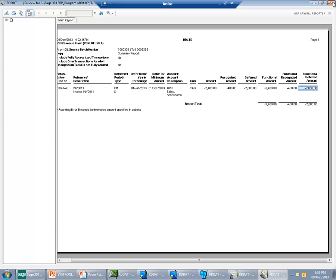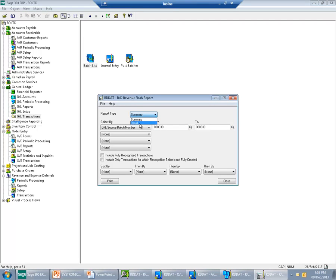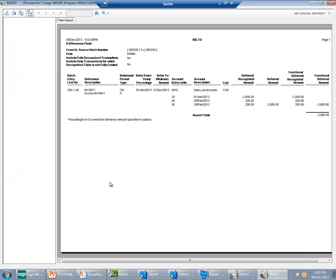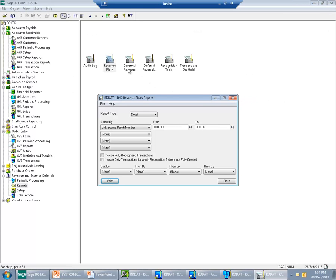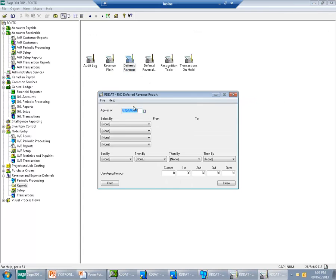The detail format shows the same information but also shows how much was recognized during each run. You can see that $2,400 was deferred and has been recognized. Next, we have the Deferred Revenue Report, which ages the unrecognized portion of transactions into four aging periods.